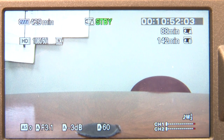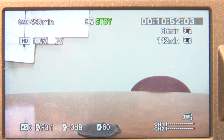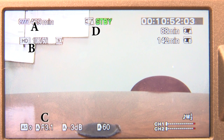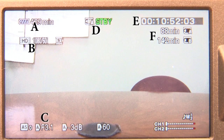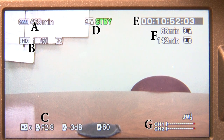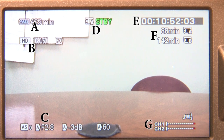Once you are ready to start shooting, you will see the following screen where: A is battery strength, B is HD setting, C is auto settings, D is record setting, E is timecode, F is remaining time on the SD card, and G is audio level meters.